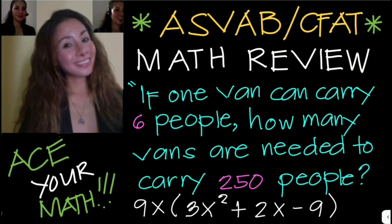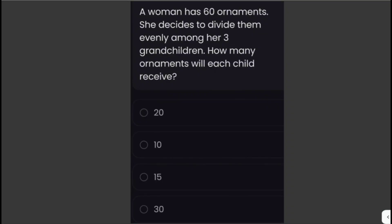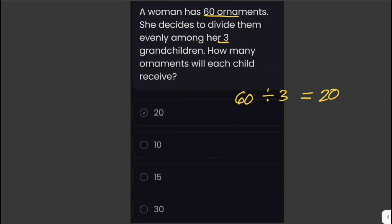A woman has 60 ornaments and decides to divide them evenly among her three grandchildren. How many ornaments will each child receive? We just have to divide 60 by 3, which equals 20. So the answer is 20.